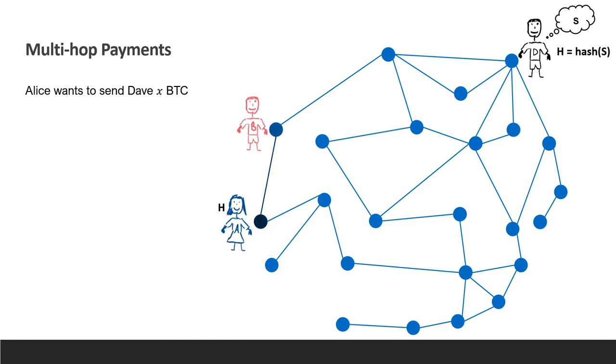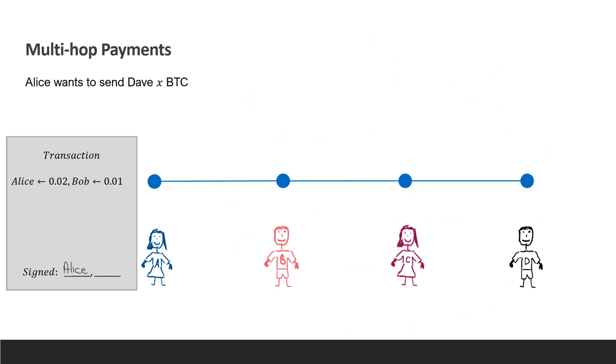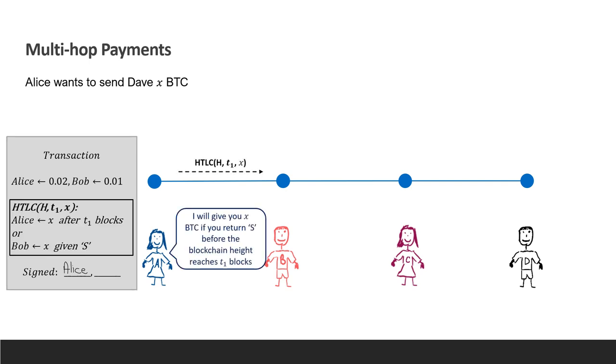Now, Alice chooses a route to Dave. For now, let's just consider the specific route. First, for a payment through this route to succeed, there needs to be sufficient liquidity in each channel to allow the payment through. Let's assume Alice wants to send x Bitcoins to Dave. She begins by promising Bob x Bitcoins if he reveals the secret before the blockchain reaches a height of T1 blocks. This is done by preparing a conditional payment contract called HTLC, which basically says that Bob can redeem the Bitcoins if he presents the secret, but if the timeout elapses, Alice is allowed to take her money back.